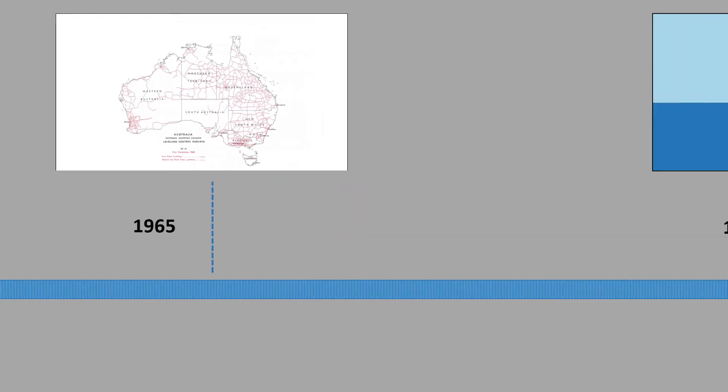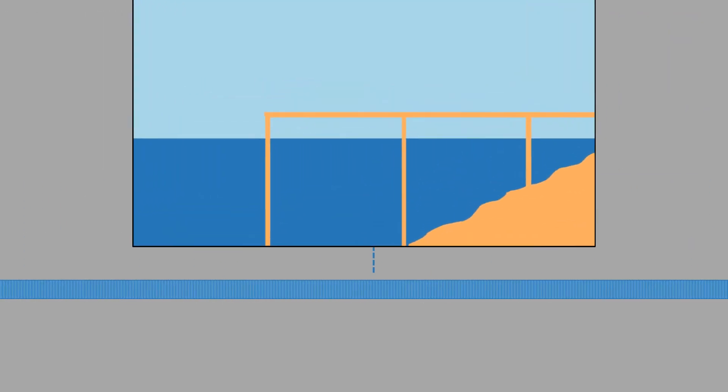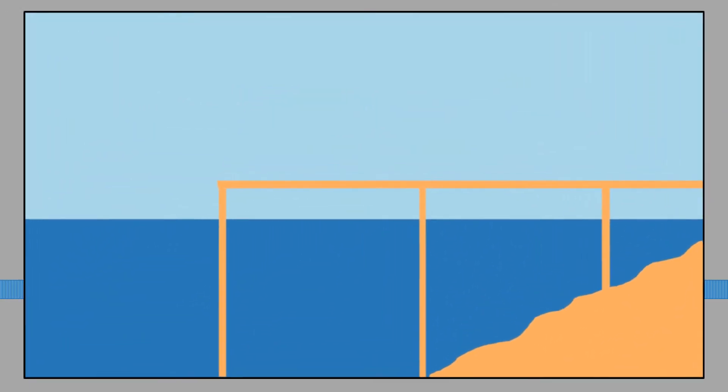Have we talked about mean sea level yet? No, we haven't, and we'll do that now.